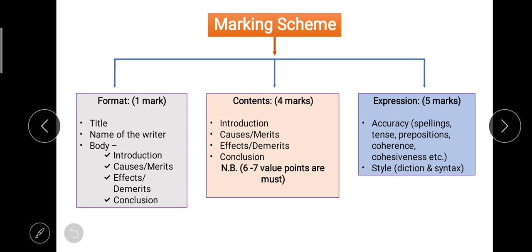Contents — the main body of article — include introduction, causes, effects or merits or demerits, and conclusion. An important point: in the body of an article or speech, we must provide a minimum of six to seven value points related to the concept in the question. If you have more than seven, you're welcome, but fewer than six will cost you marks. The third part is expression.